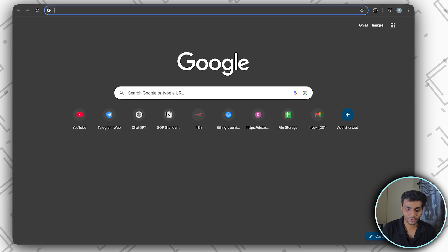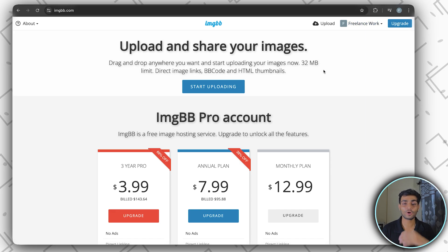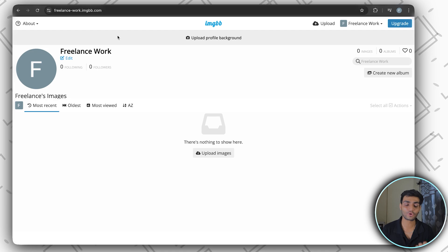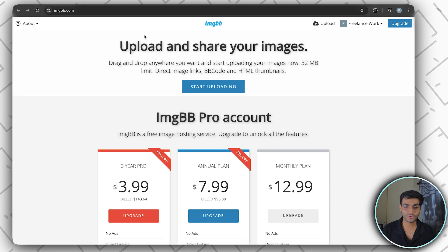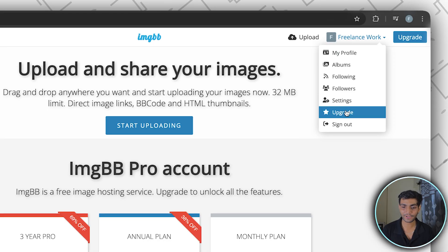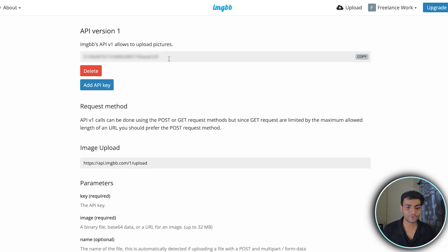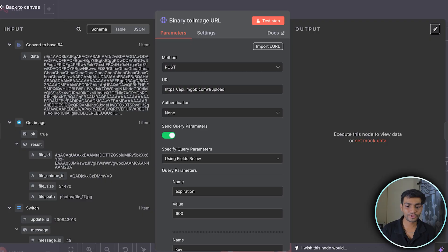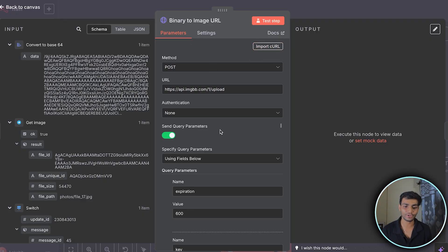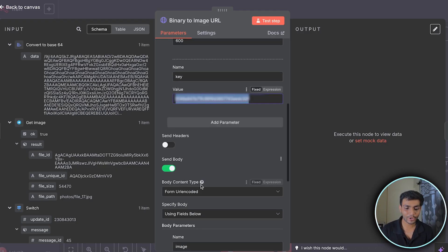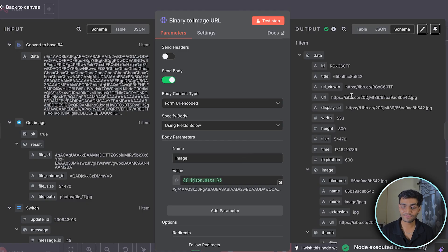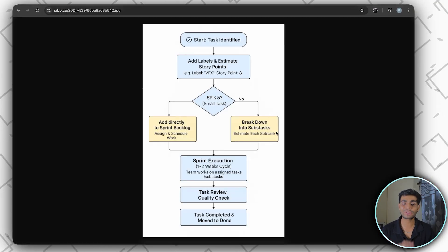Search for ImageBB online, log in, go to the Upgrade section, scroll to the bottom, and click 'API Access' to get your API key. Copy the cURL command shown there, go to n8n, import the cURL command — everything populates automatically. Enter the API key and pass the Base64 data in the body. Run the test step and you'll get back a URL. Copy that URL and paste it in a browser — you'll see the same image you uploaded to Telegram.